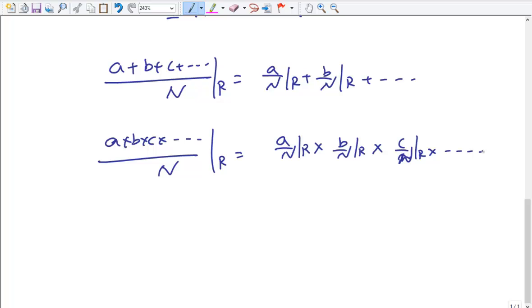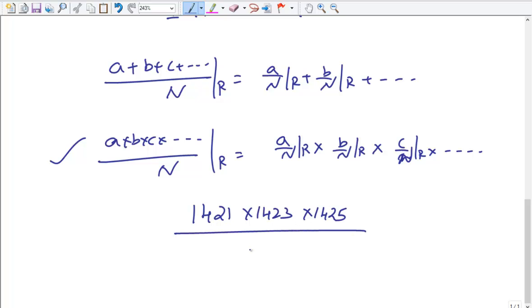For example, I recall a CAT question involving 1421 × 1423 × 1425 divided by some divisor d, asking for the remainder. We could multiply 1421 × 1423 × 1425 directly, but at the end you'd find you've lost a substantial amount of time — which is very crucial in the exam. This shortcut helps you save a lot of time.